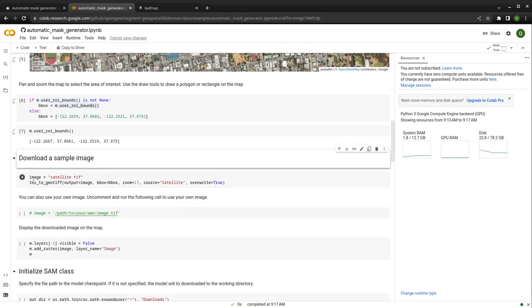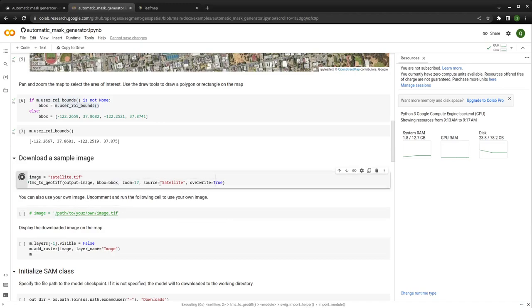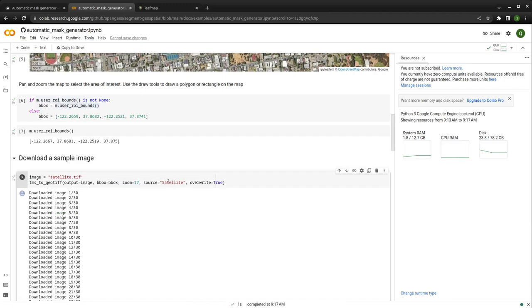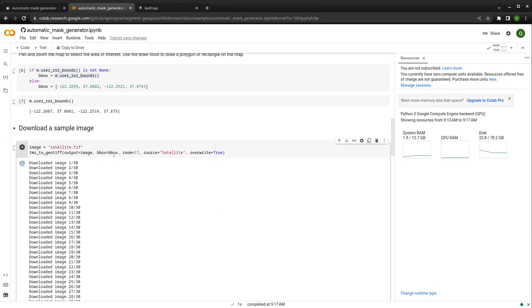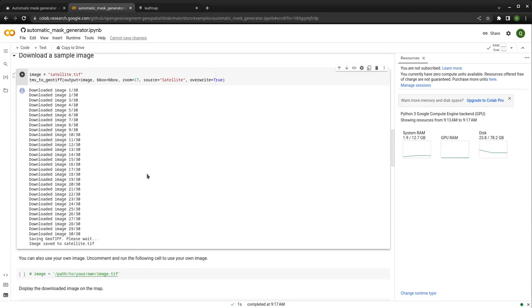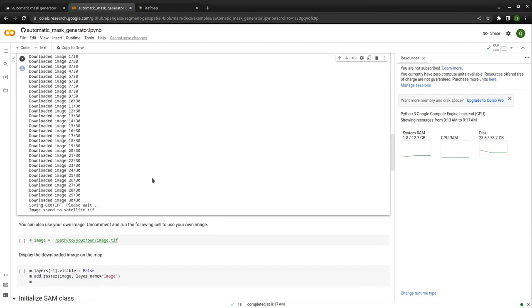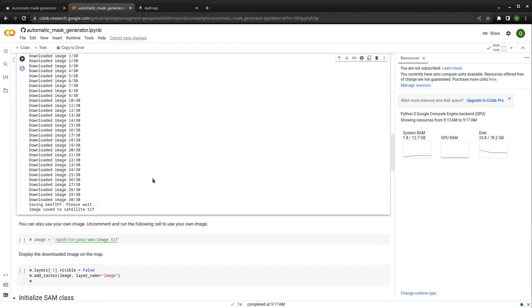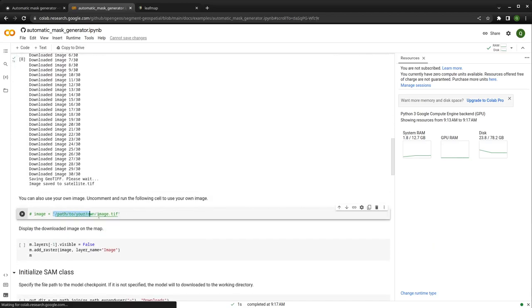With this bounding box, we can download the imagery using TMS2GeoTiff. This basically downloads all the map tiles and mosaics them as a single raster image. The source is the satellite basemap, but you're welcome to use any other basemap from the dropdown list. You can set the zoom level — the larger the number, the larger the file size. Don't make it too big because you might not have enough GPU to run the segmentation. If you have local images, you can also specify the file path to your local GeoTIFF.